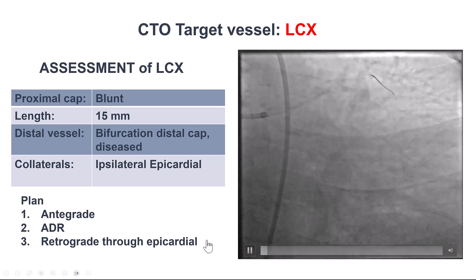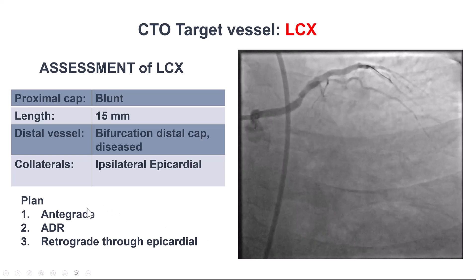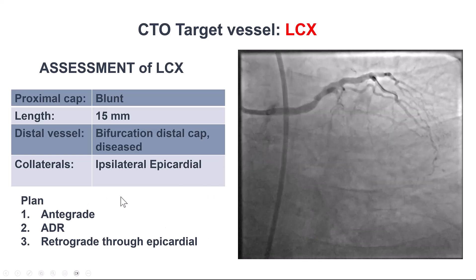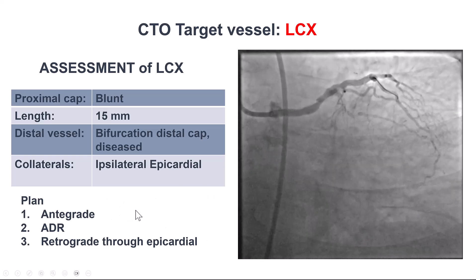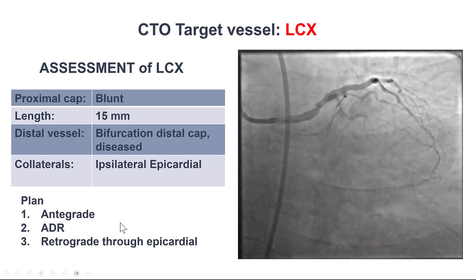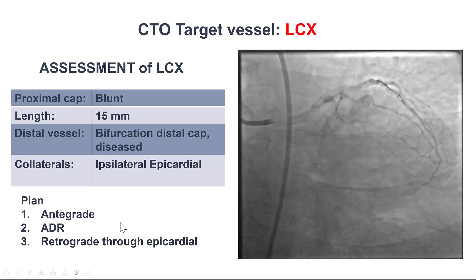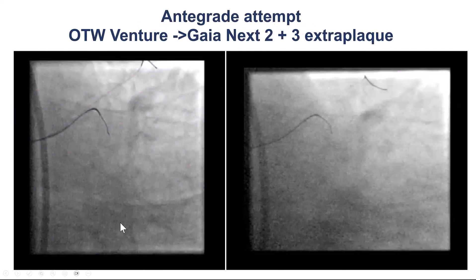Therefore, the plan was to try with antegrade wiring first, followed by ADR, and leaving the retrograde as a last resort.